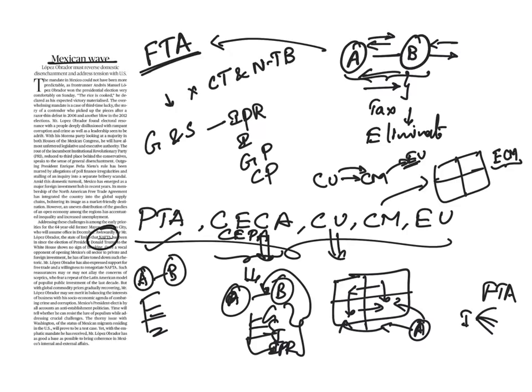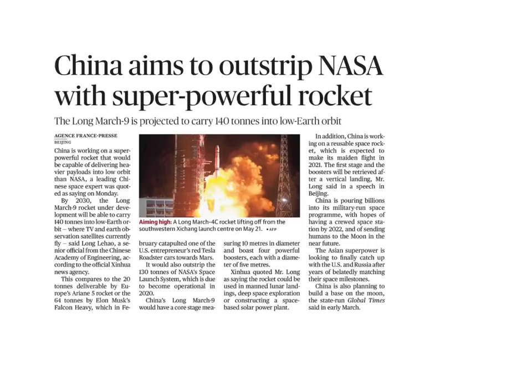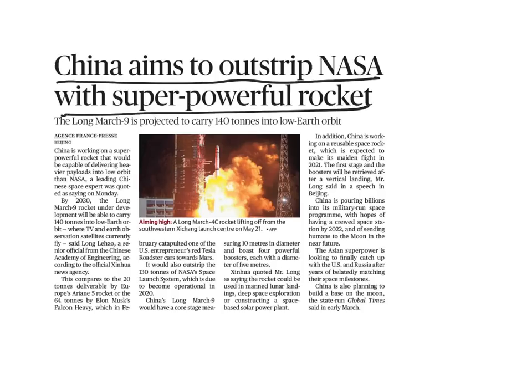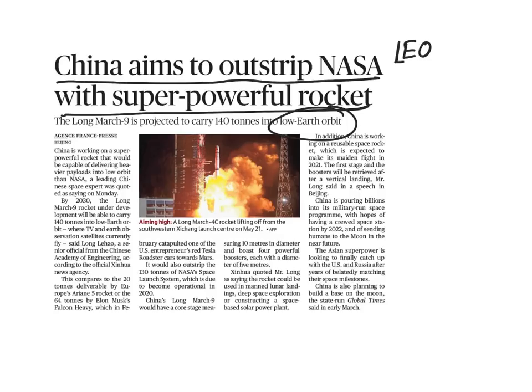Next article is, China aims to outstrip NASA with super powerful rocket. In this article, we have to discuss low Earth orbit. First, let me tell you what is this orbit? It is a curved trajectory of an object. That is, for example, if there is a trajectory of a planet around a star.